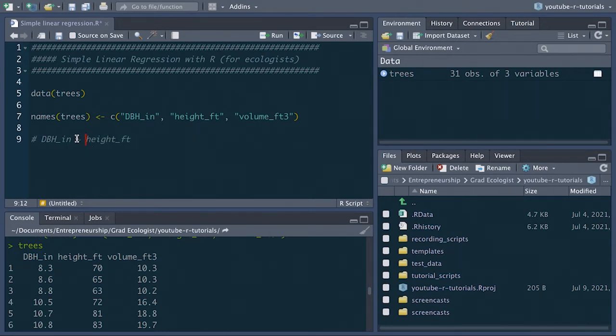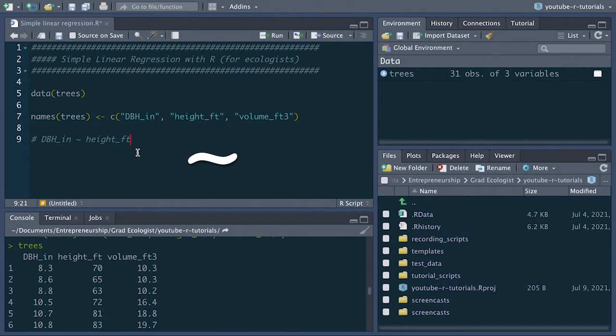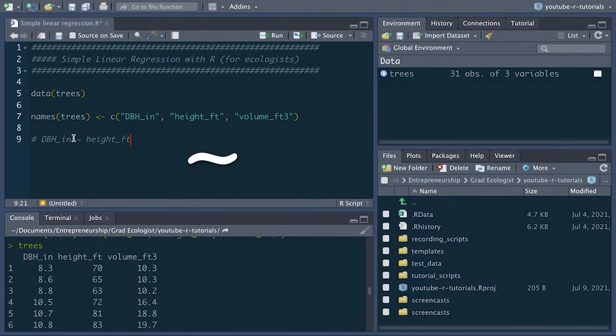Note that I use this little squiggly sign here, the tilde on my keyboard. I'm not sure where it is on all keyboards, but on my keyboard it's just under the escape key on the top left part of the keyboard. I hold down shift and press that key under the escape key to get this tilde symbol. You'll see why it's important to know about this tilde symbol in a moment. You can read this symbol as 'is a function of'.